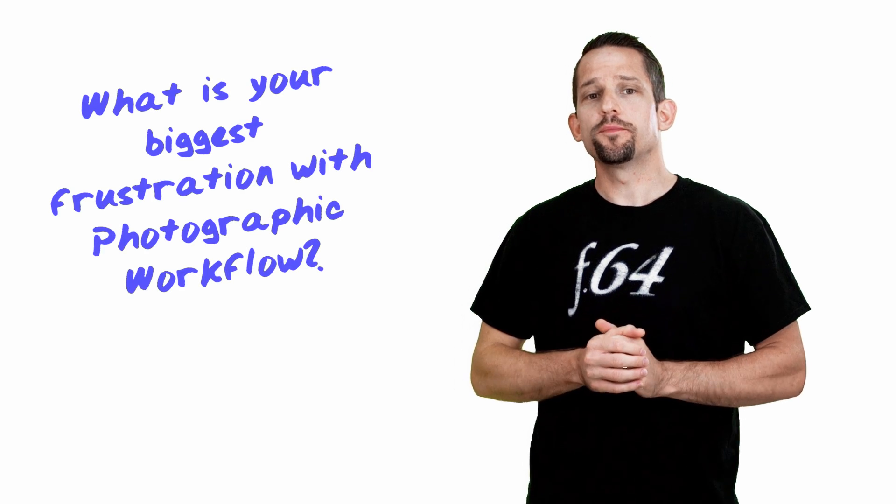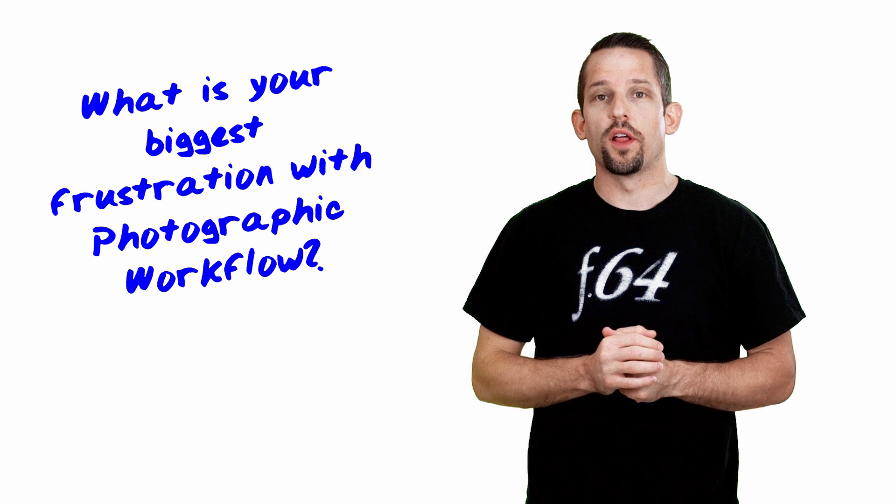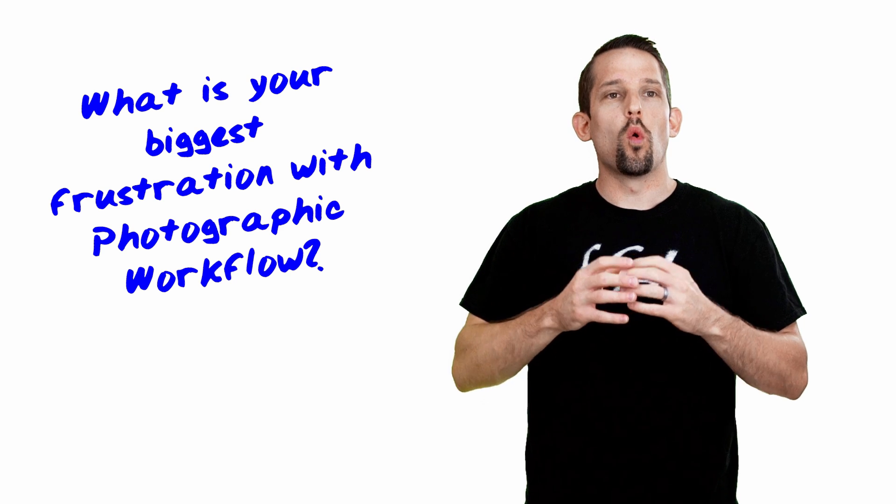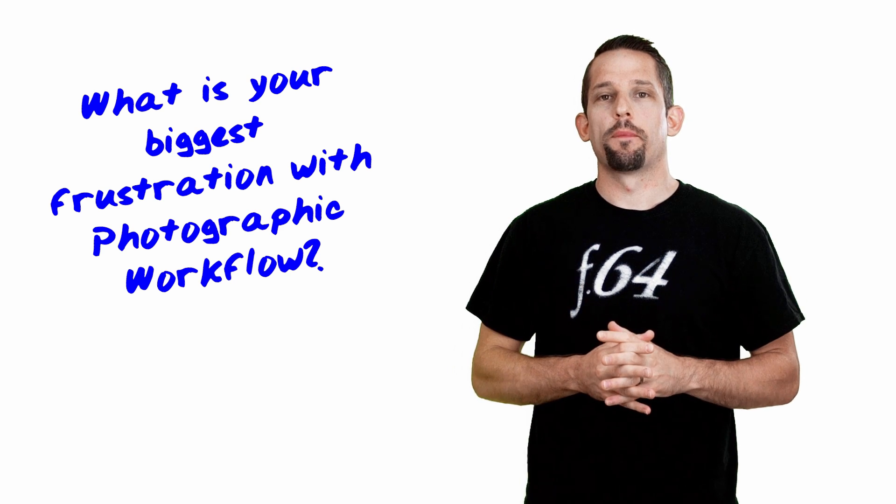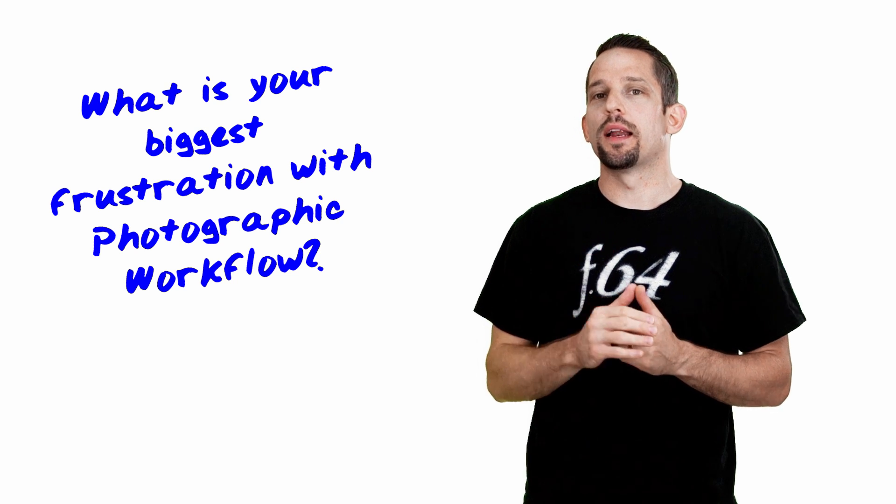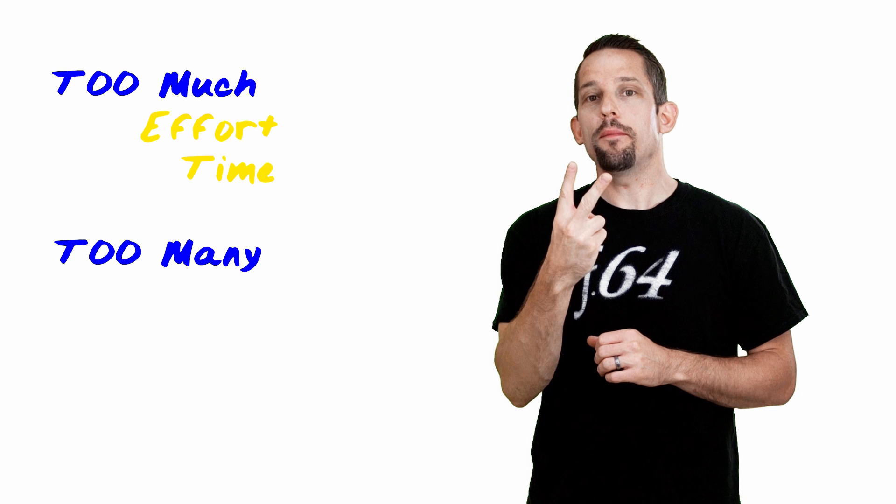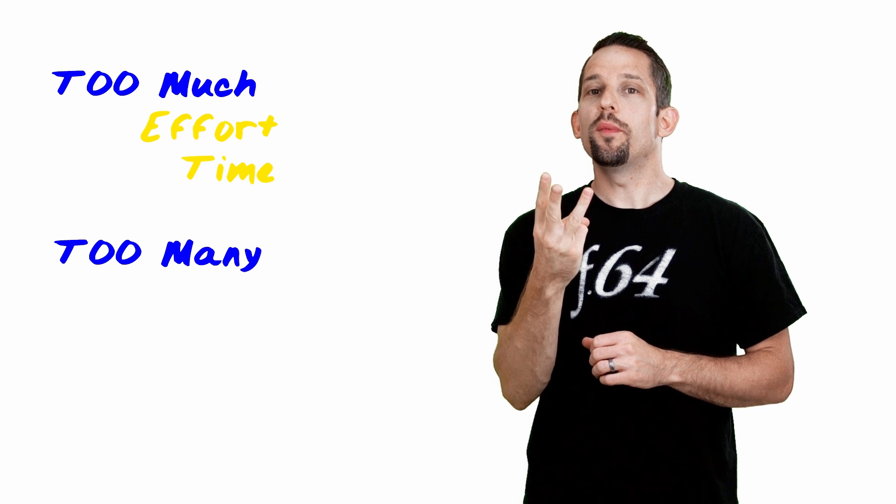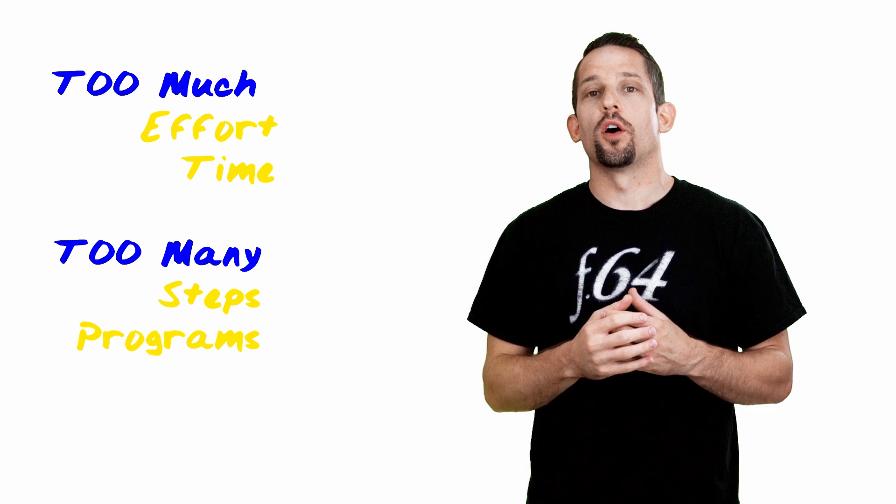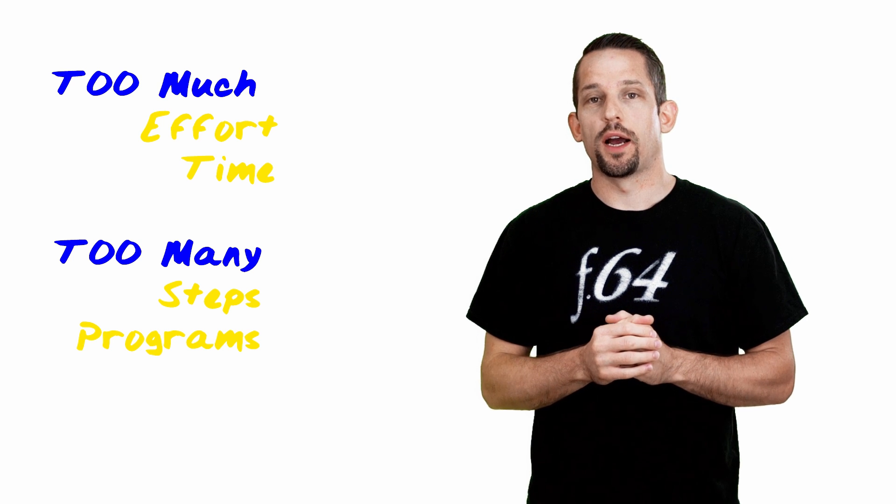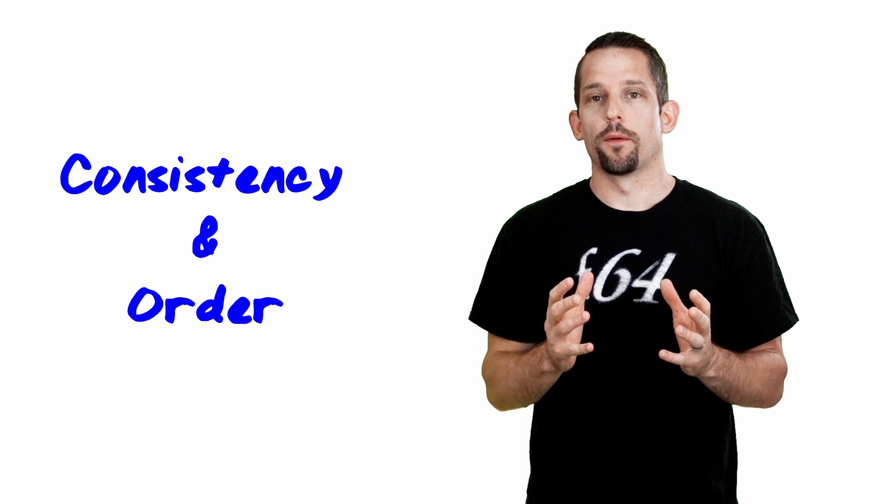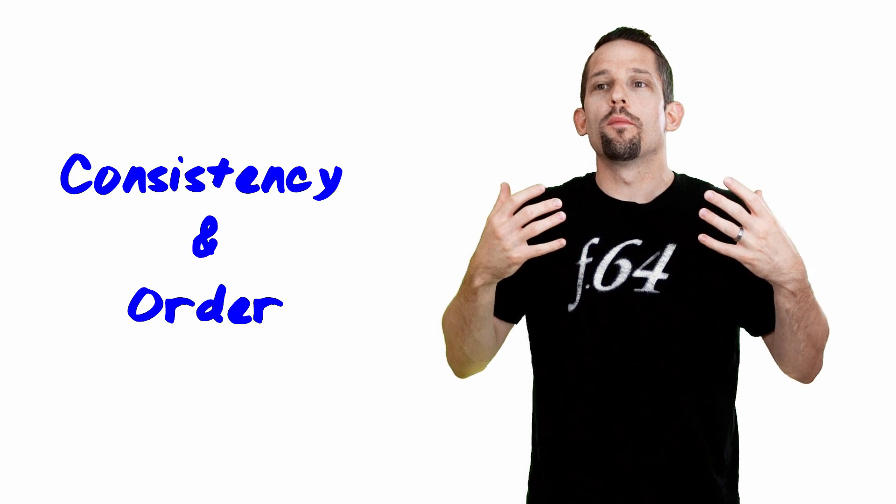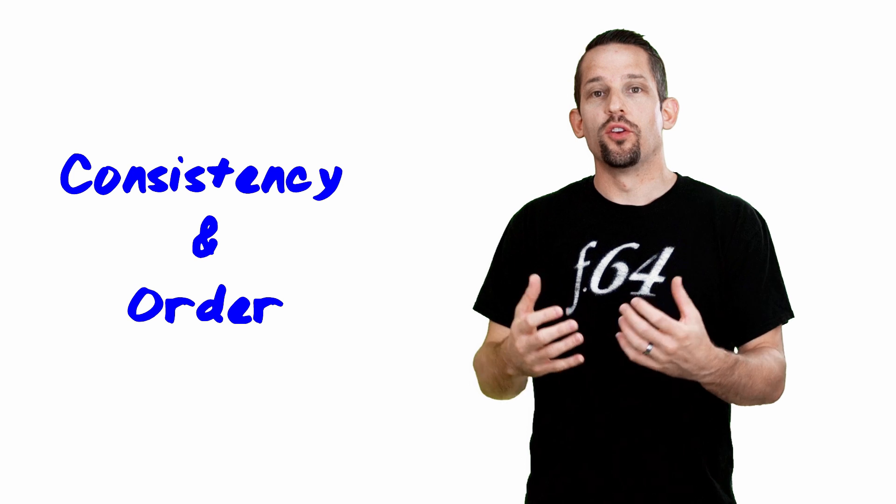During the course of this, I've been asking questions to some of the subscribers and followers of F64 Academy and F64 Elite. One of those questions was, what is your biggest frustration with workflow? What is the one thing that if you could pinpoint down? I came up with a few common denominators. What I deduced was that there are two things people talk about: too much. It takes too much effort and too much time, and there are too many steps and too many programs to make a concise workflow in Photoshop. It really comes down to consistency and order. How do you promote and create consistency and order in your workflow?